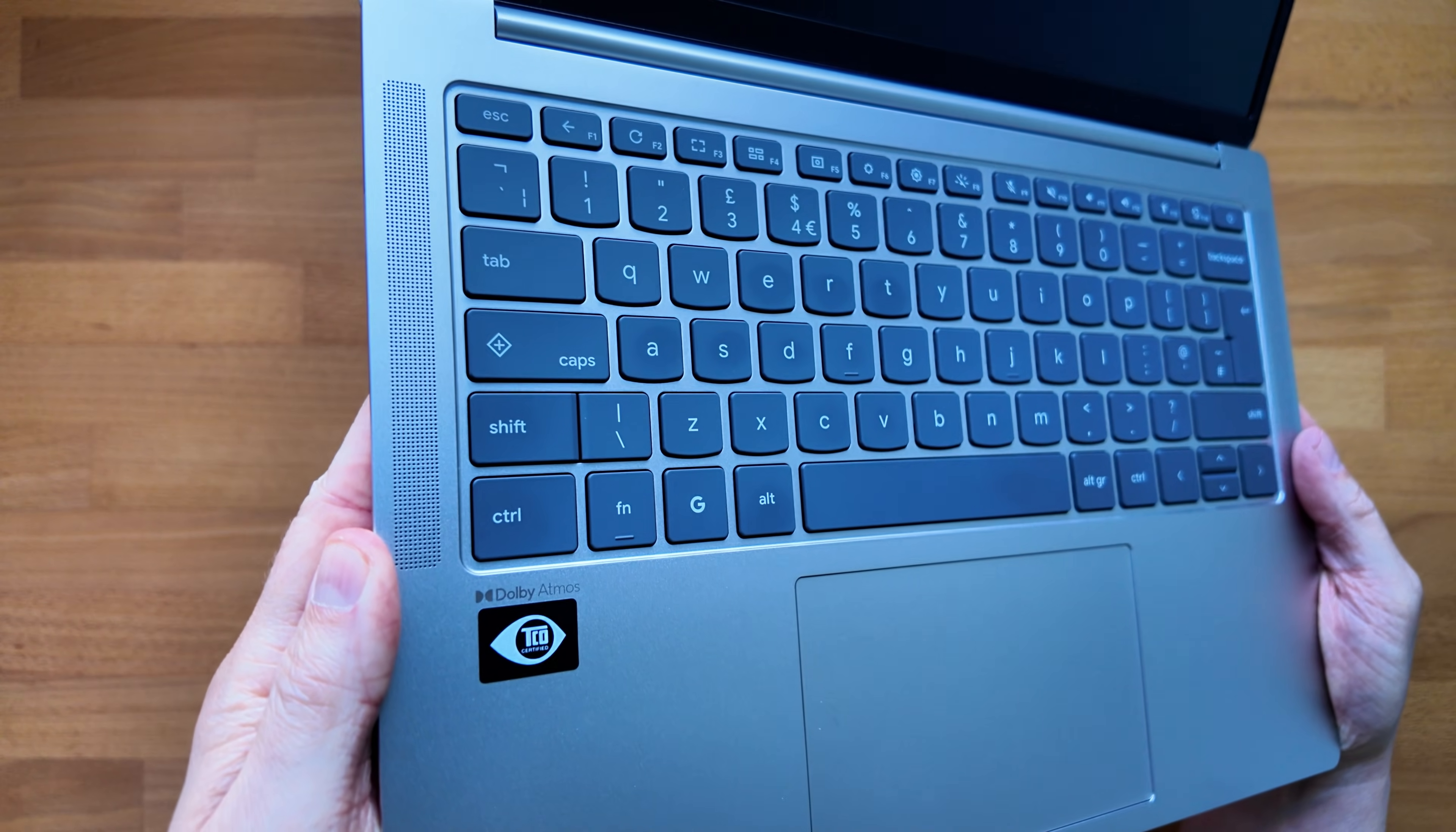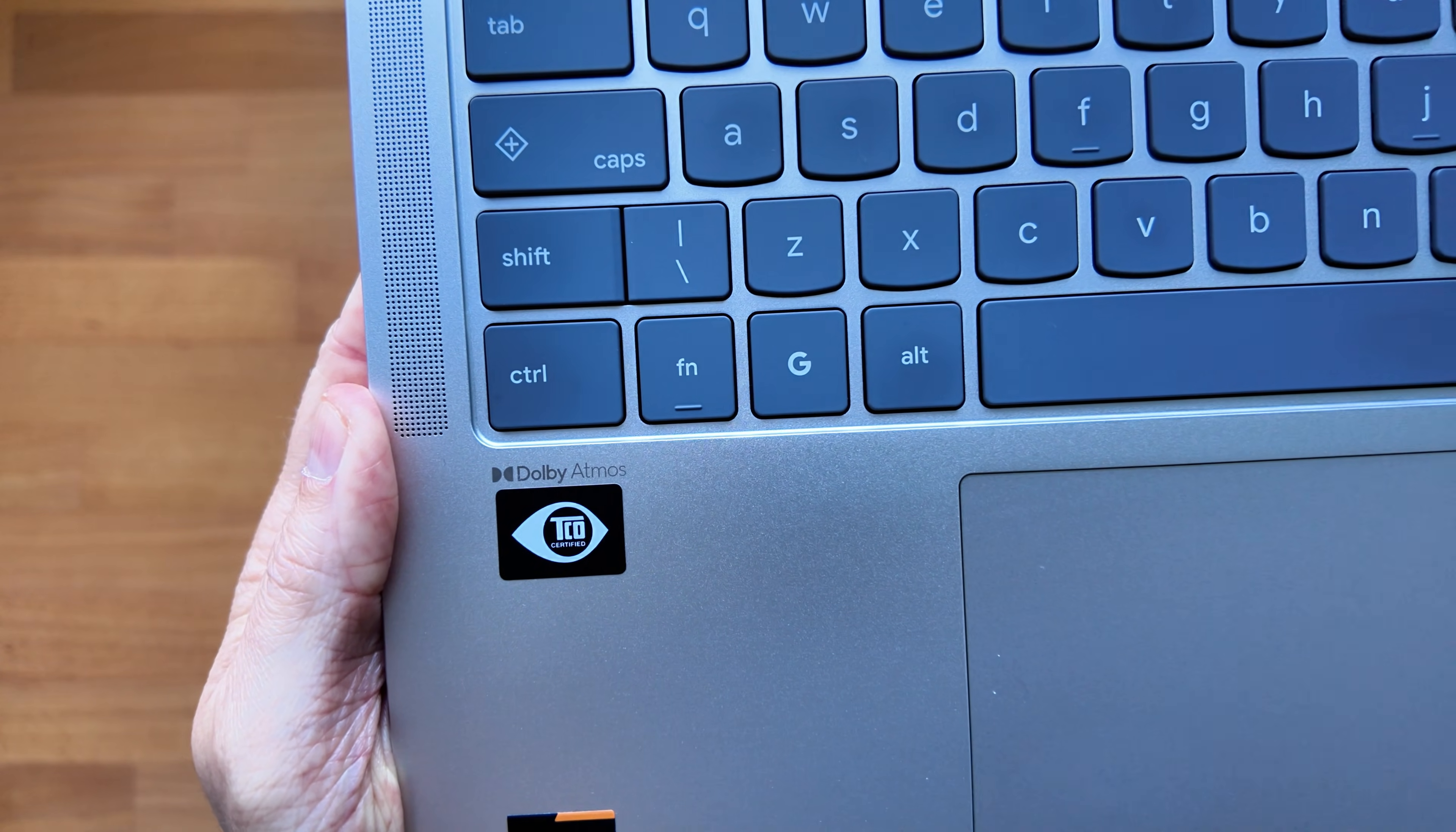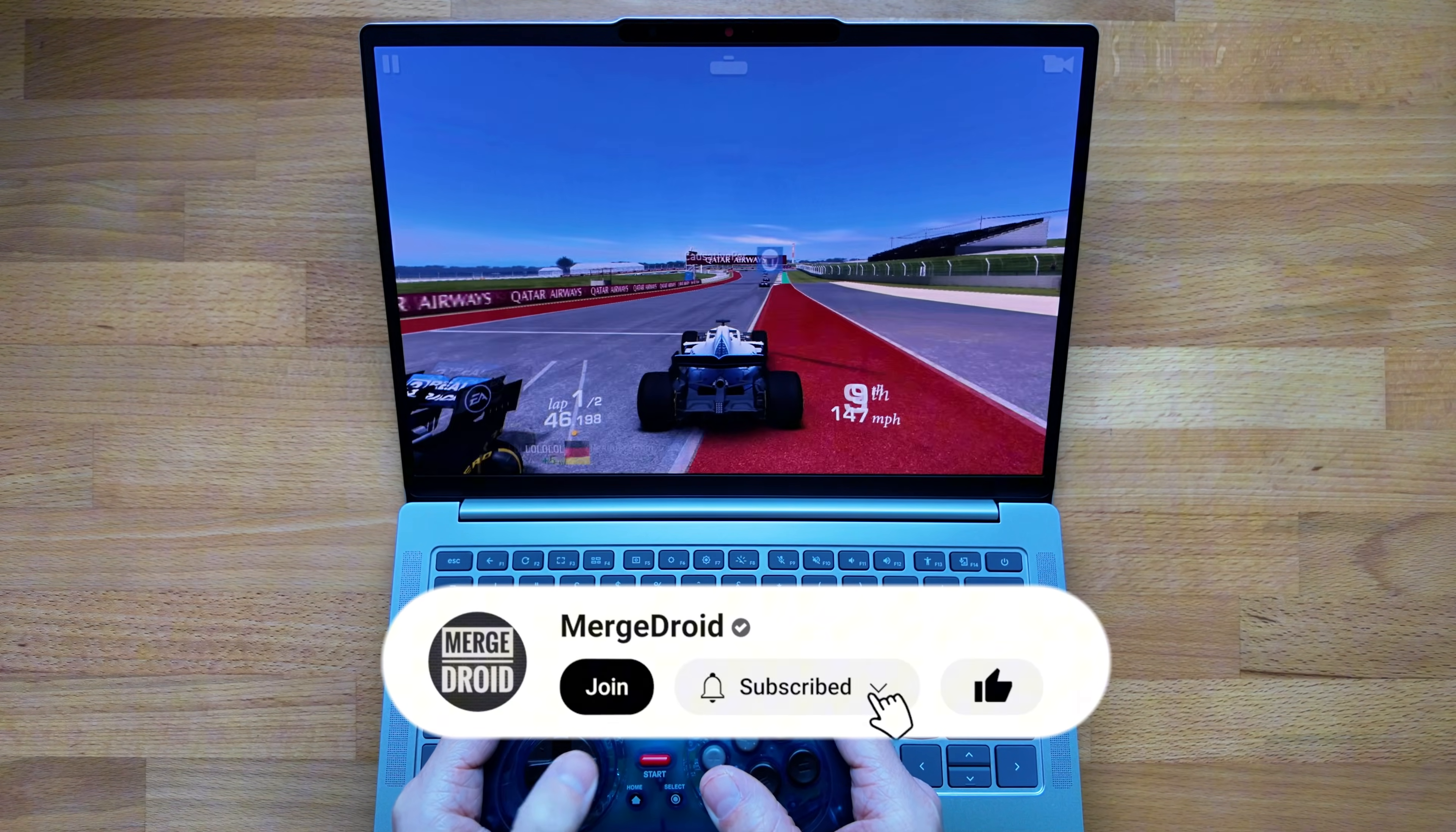Before we get to that price and the one key benefit this lower spec model may have over the higher spec. If you think more people need to know about these differences in the model options please do like, subscribe or drop a comment below.